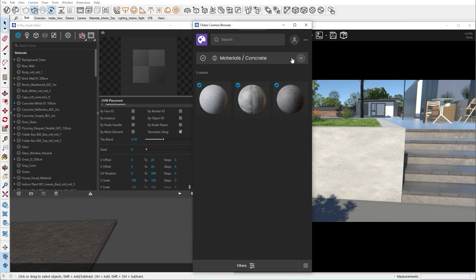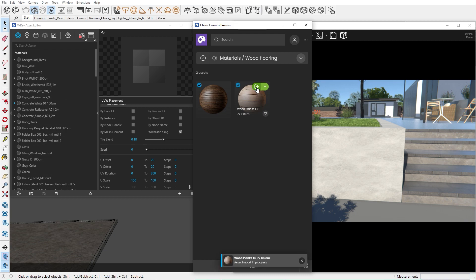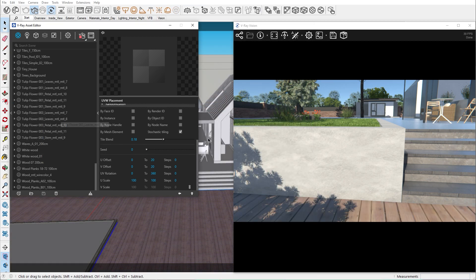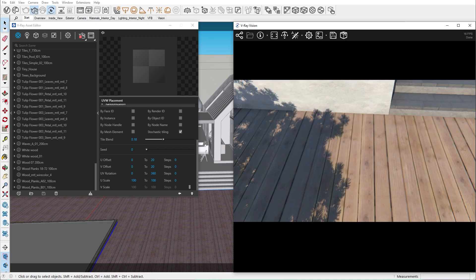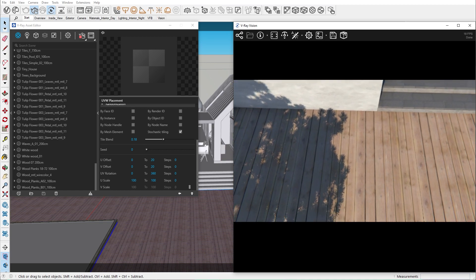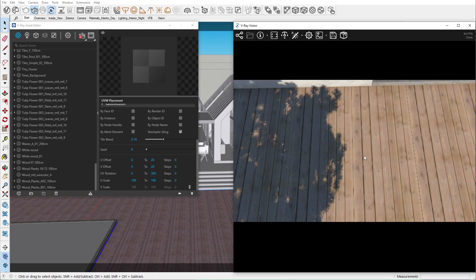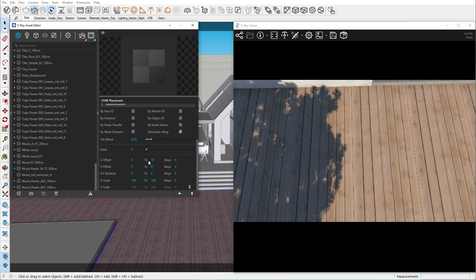Now let's do the same thing for the floor. I'll pick this wood plank material I have previously downloaded. When we assign it to the floor, you can see that we have the same issue. Let's offset it a bit. I think that looks much better.